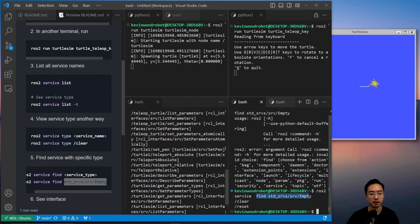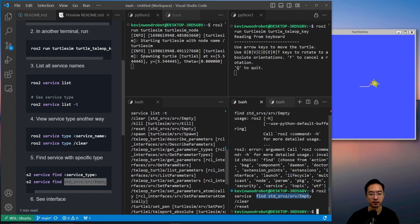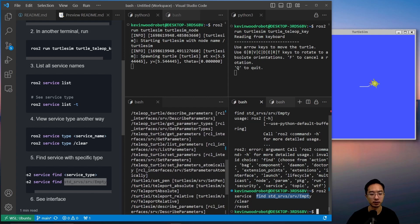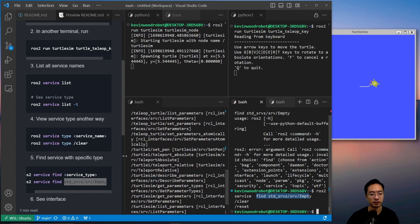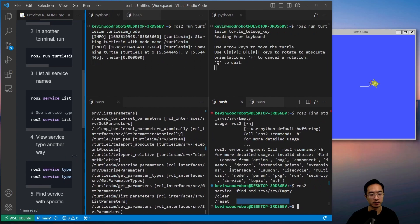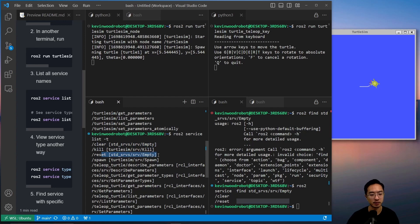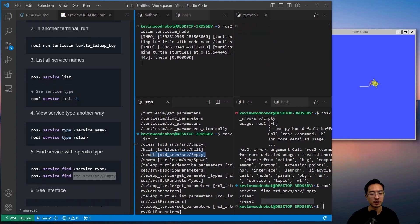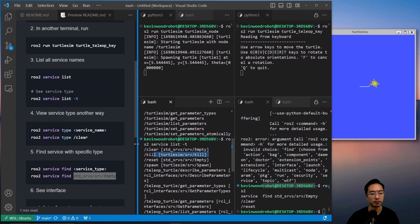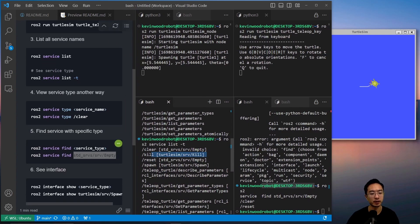So you could see if I look through this, let me just drag this a little bit, but you could see that clear has this type, reset has this type, as we expected based off of the output.